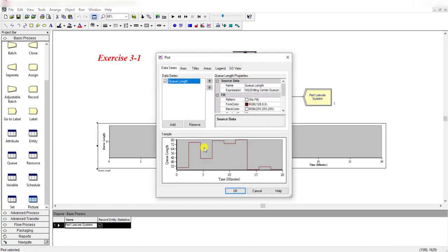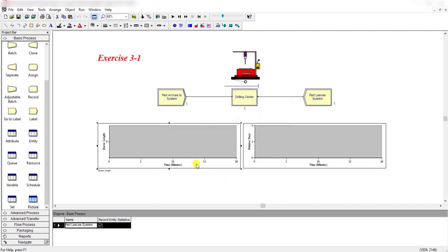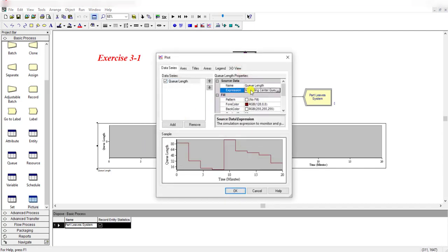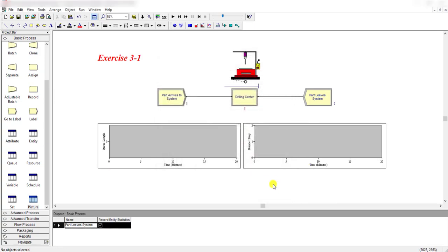You can also add a chart or plot under the same resource animation toolbar — simply click the plot button. One plot is for the number in queue at the drilling center, and another plot is for the number in queue at the drill press. Further detail on constructing this model is covered in chapter 3 as well as in the Simulation with Arena textbook. You can check the link in the description below.